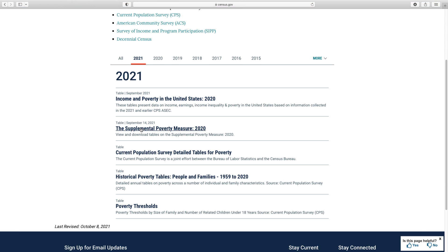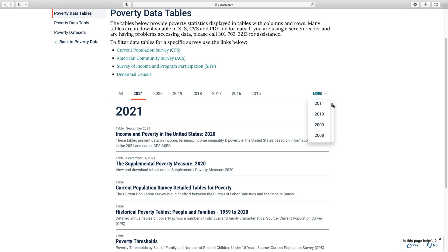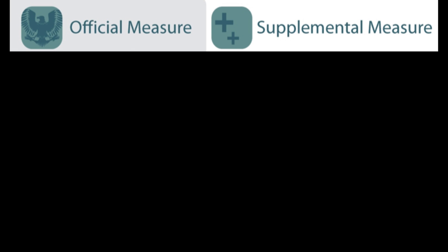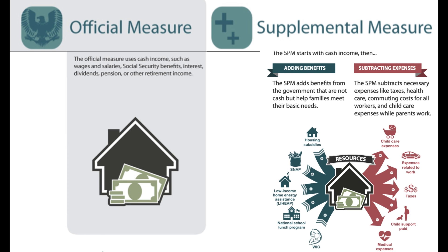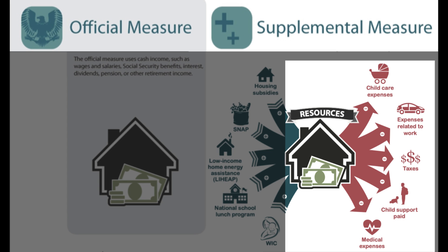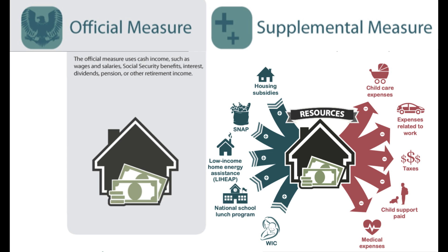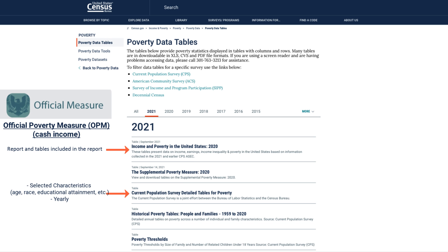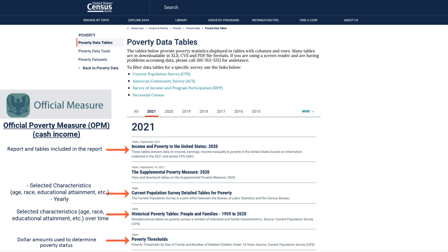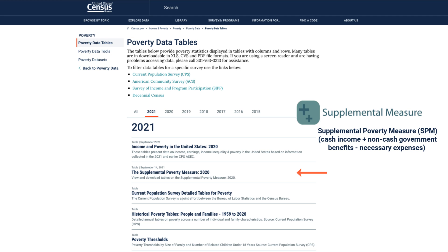Clicking on Poverty Data Tables leads you to a page to download poverty statistics tables for different years. We measure poverty two ways every year. The official poverty measure is based on cash resources. The supplemental poverty measure uses cash resources and also includes non-cash benefits and subtracts necessary expenses such as taxes and medical expenses. For official poverty estimates, there are report tables, detailed tables, historical tables, and poverty threshold tables. For supplemental poverty estimates, there are report tables and poverty threshold tables available.